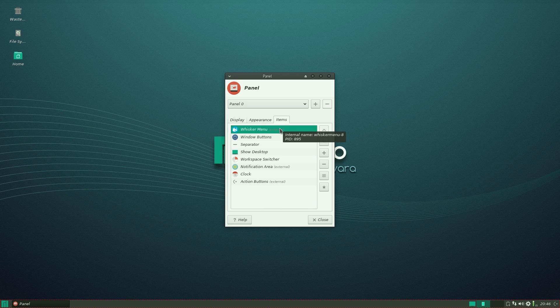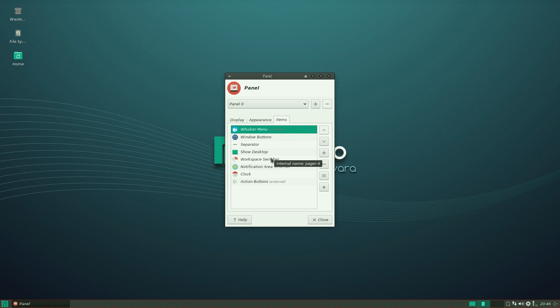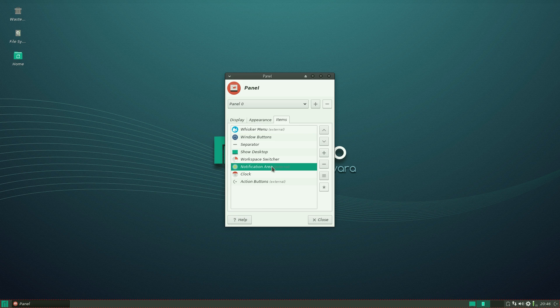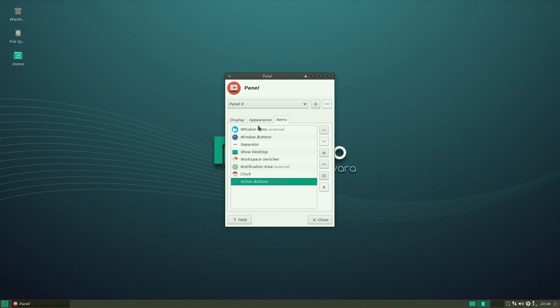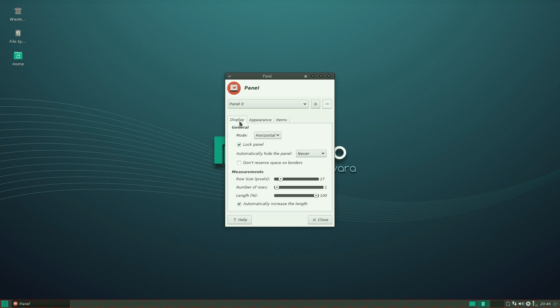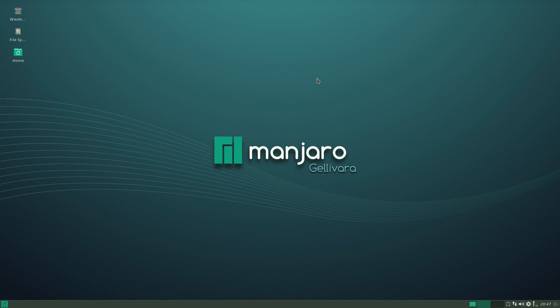So your Whisker menu because it uses Whisker for its menu. Yes, I know. Lots of them do now. Separator, Show Desktop, Workspace Switcher. Notification Area, which is an external one again. If I click on there, we'll show you where it is. A clock and action buttons. Yeah. That was pretty simple, wasn't it? It's nice and easy.